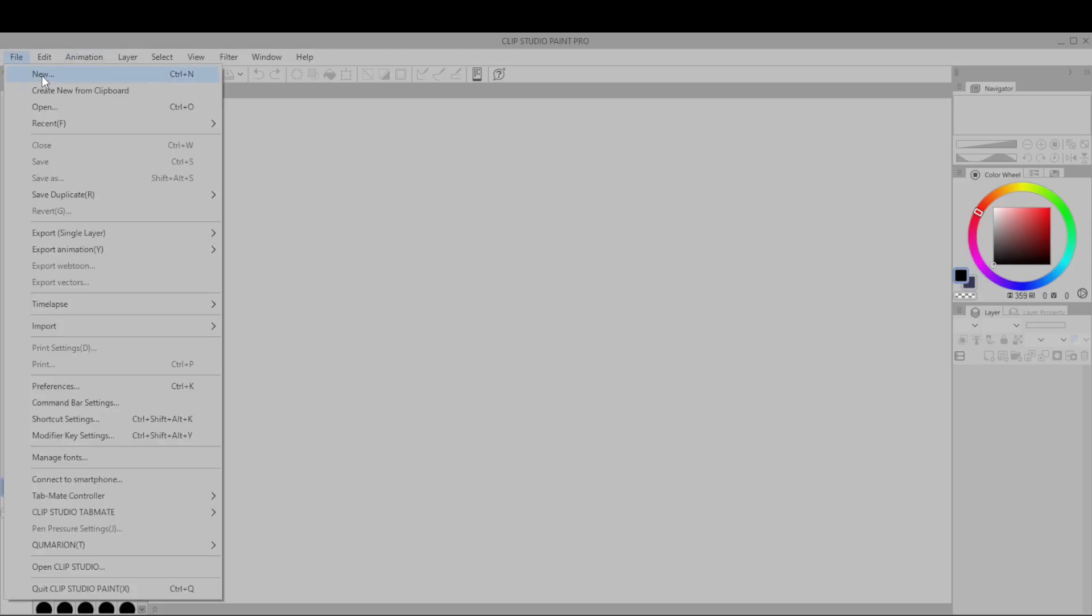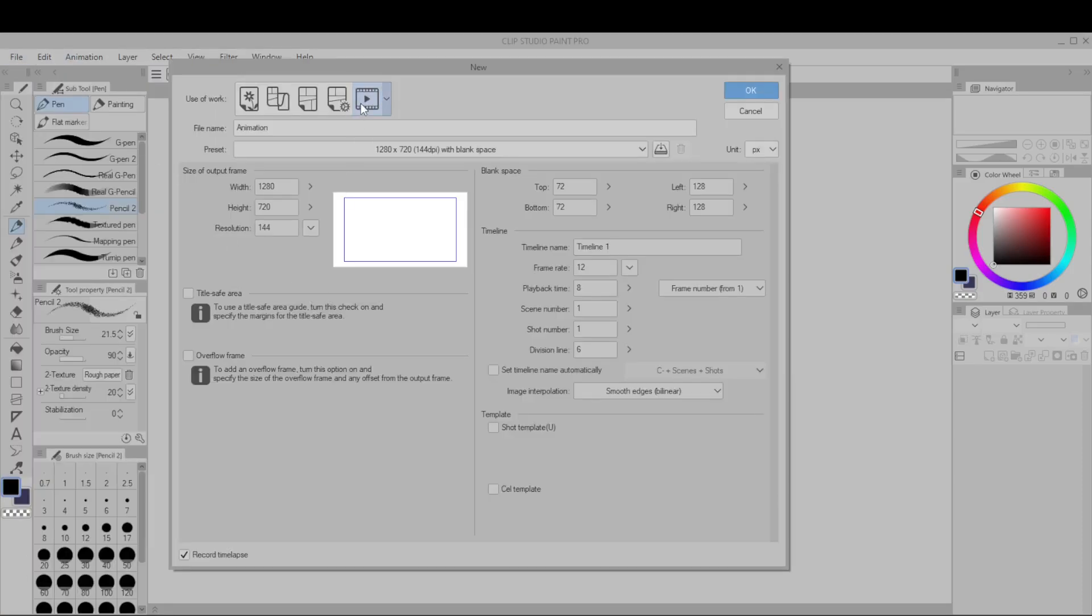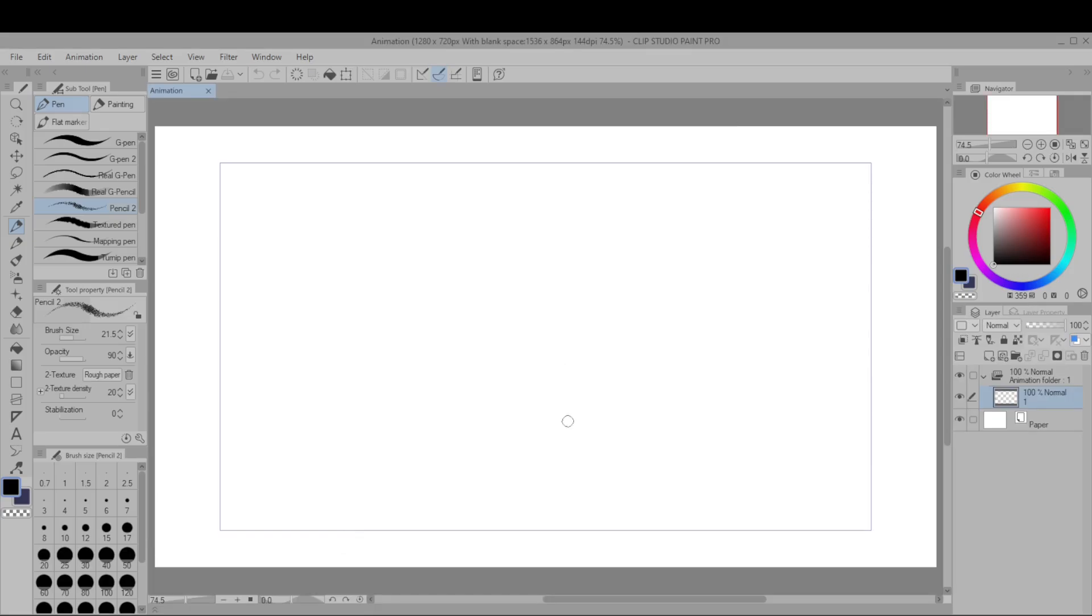Hit File, New, and then hit the rightmost button to make an animation. There's a lot of settings here. For now let's just go 1280 by 720 and have a frame rate of 12. Hit OK and then here's your canvas.